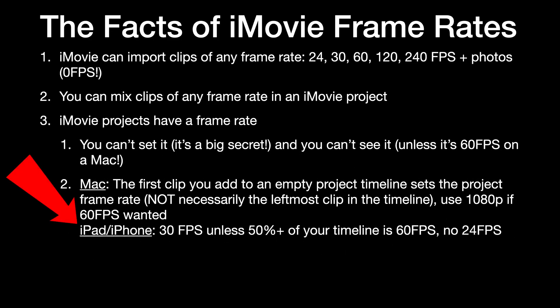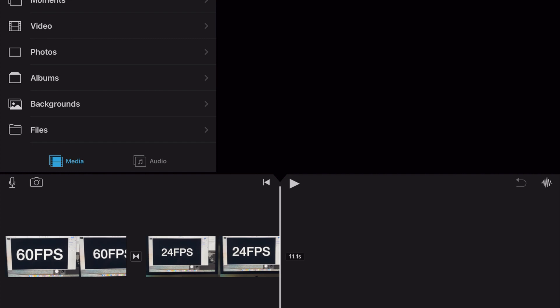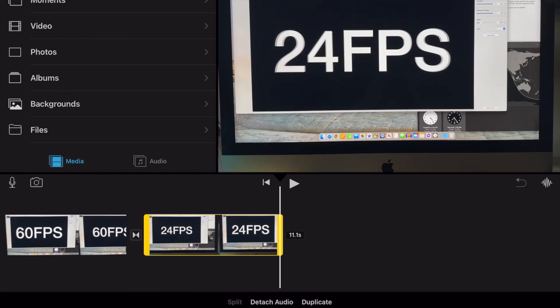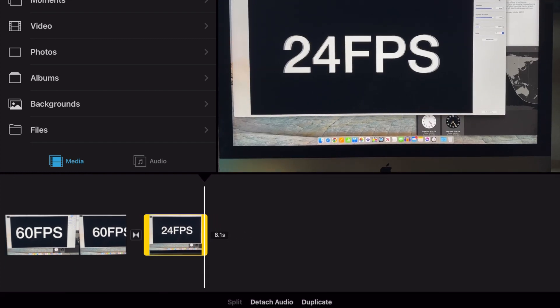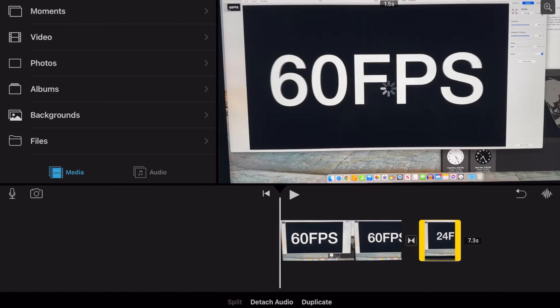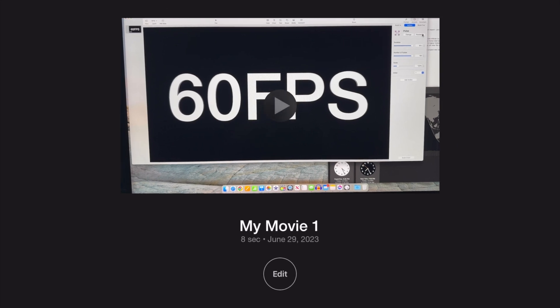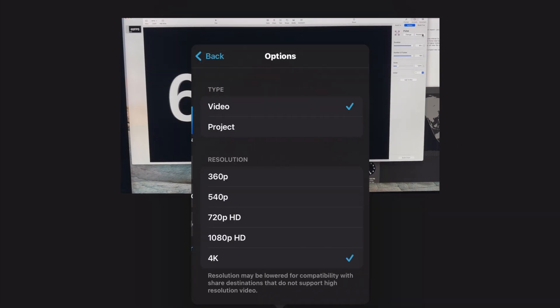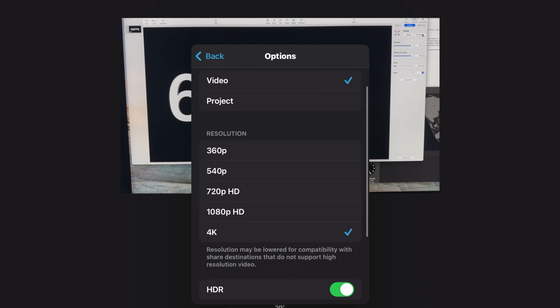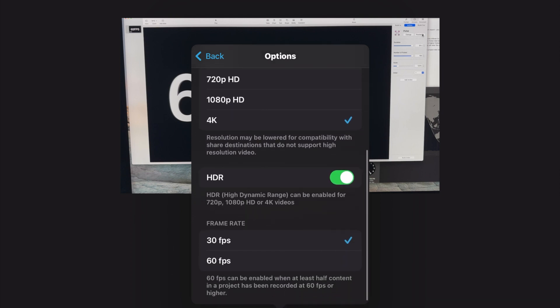Setting the project frame rate is a little different on iPhone and iPad for iMovie. It can't export a 24 frames per second project, and if 50% or more of the content is 60 frames per second, then that's what the project frame rate is. You do have the opportunity to dial back 60 to 30 frames per second on export on iOS devices, but you can't do that on the Mac.